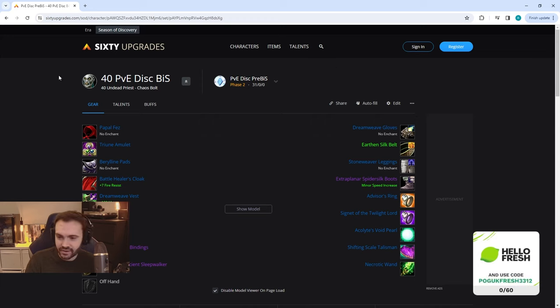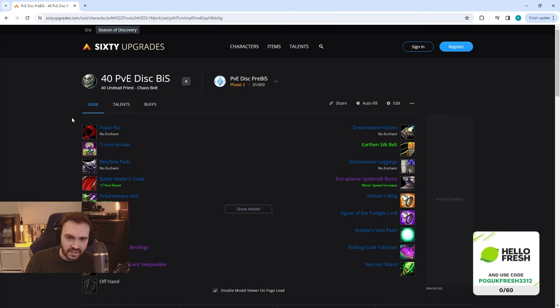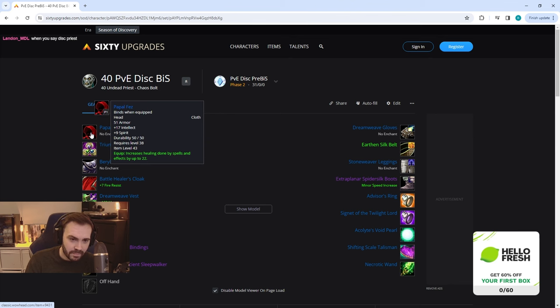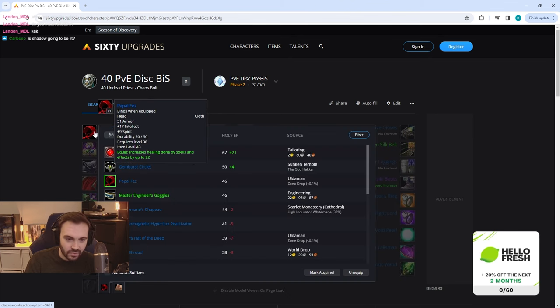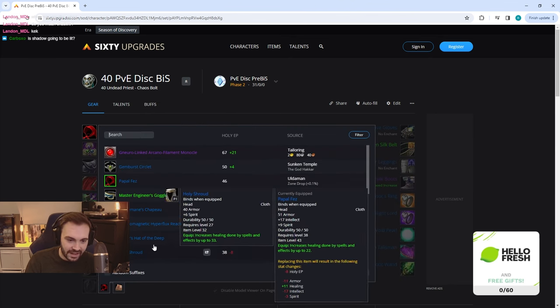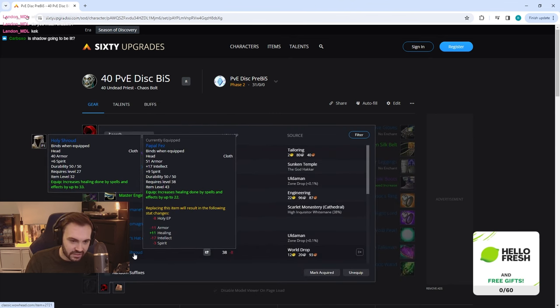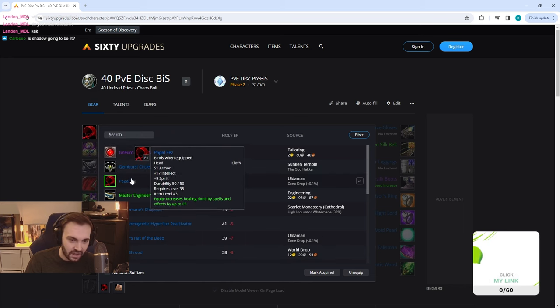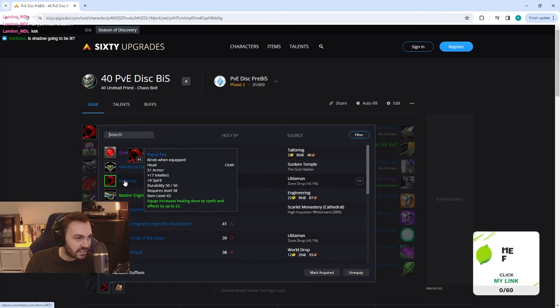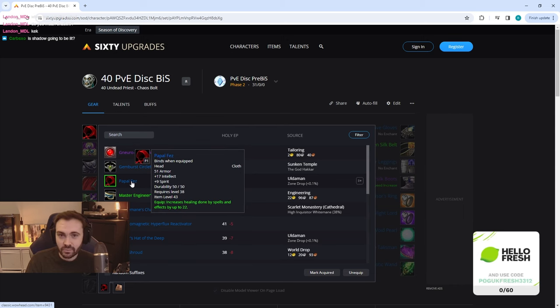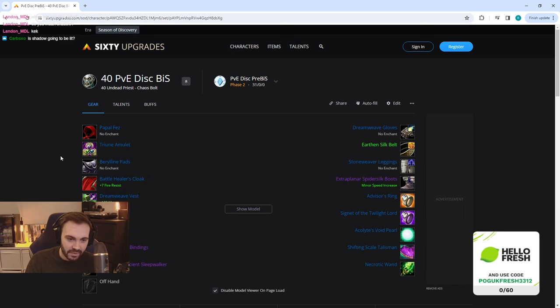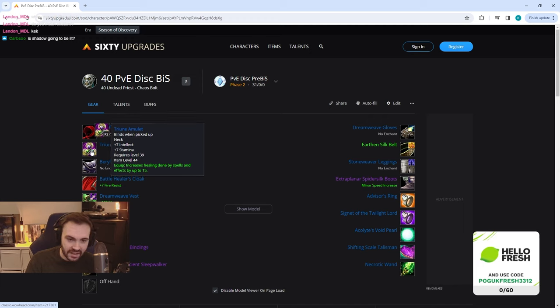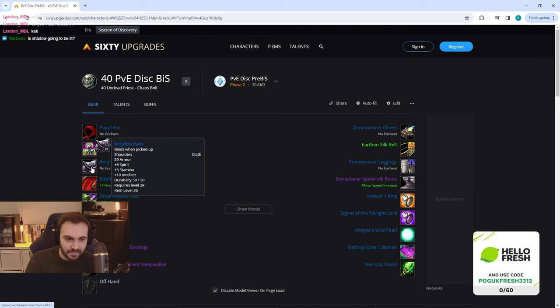For PvE the pre-BiS is going to be Papal Fez. You also have the option of the Holy Shroud which is going to have more healing but less overall stats, but I kind of like overall stats. We don't really know how long these fights are going to be or how much mana we're going to have, so Papal Fez is pretty nice here.